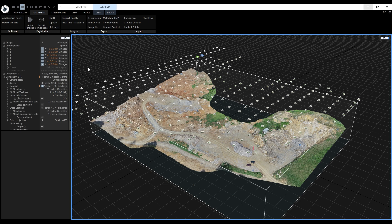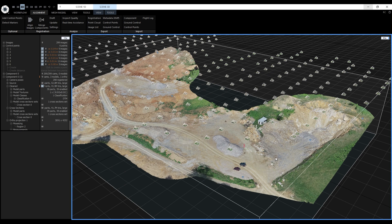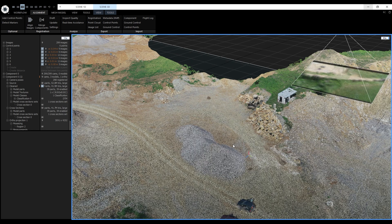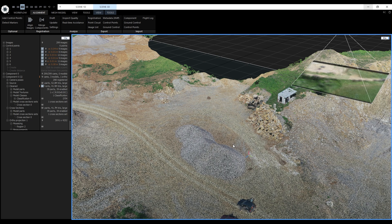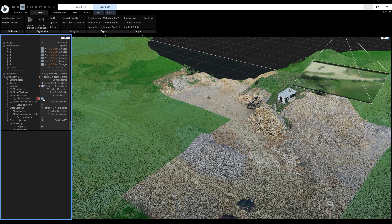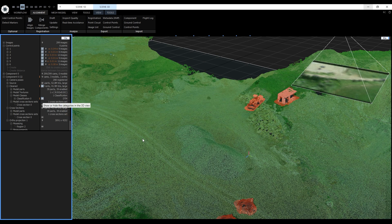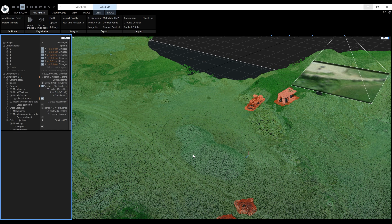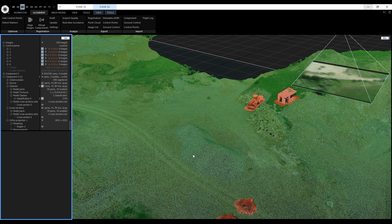After alignment and optimization with the ground control points, I generated a classified dense point cloud and a textured model with one 8K texture. Here we can see the dense point cloud. In the 1DS, we can turn on the classification. The classification was generated with the AI Classify tool and I manually edited the classification using selections and class overrides.